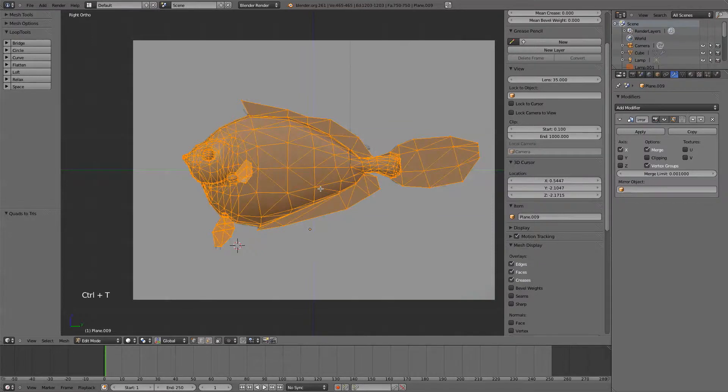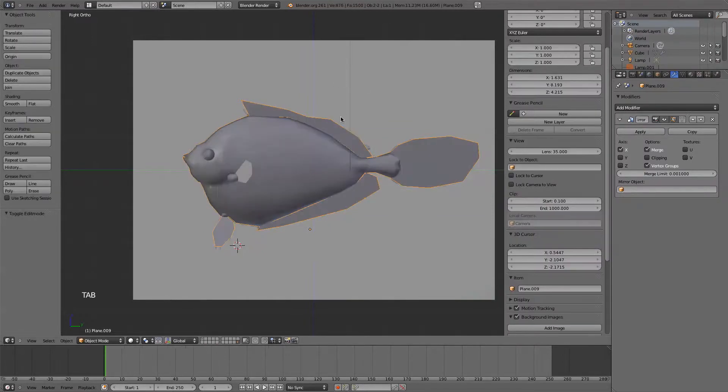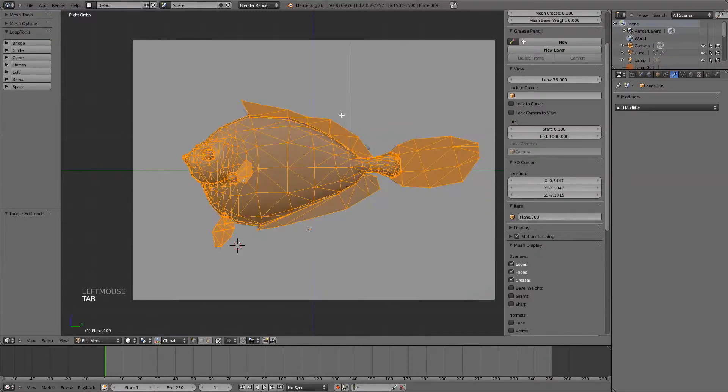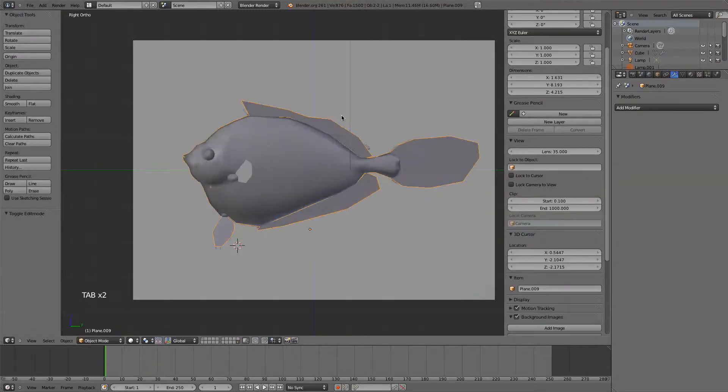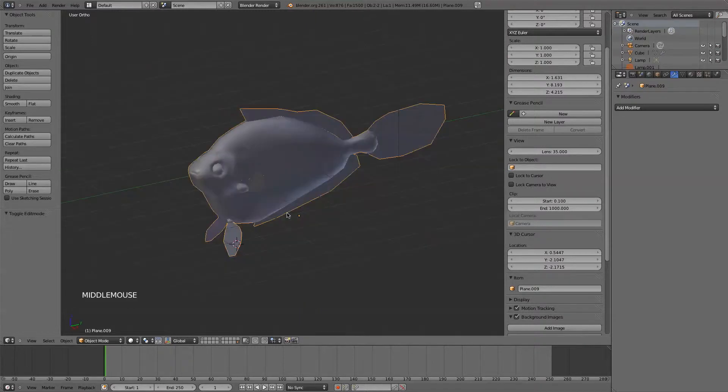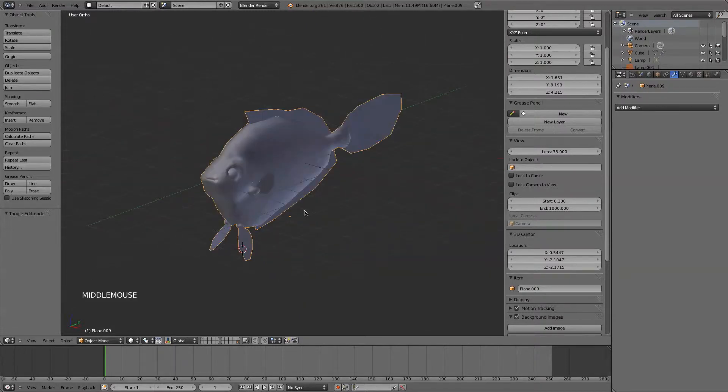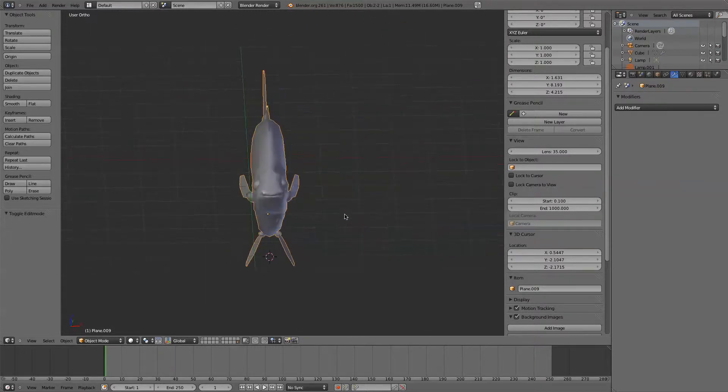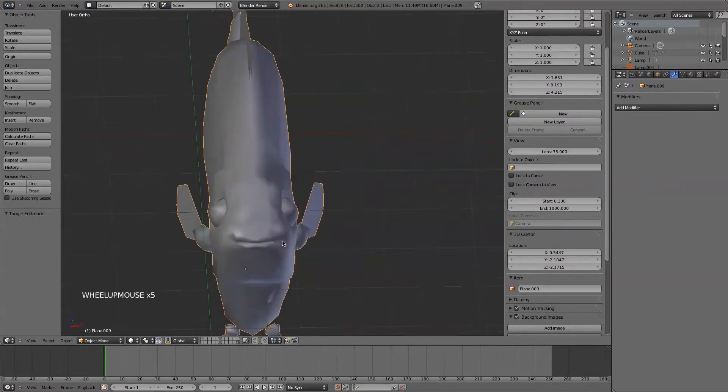Ctrl-T to triangulate, and once again, our mirror is on, so we need to apply that. And we are literally, look at that, 1,500. That's unheard of, I think. It's too close.